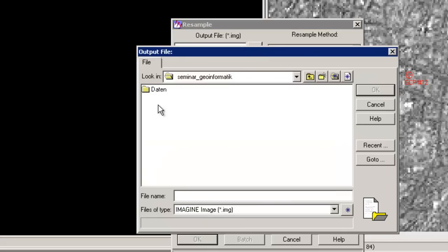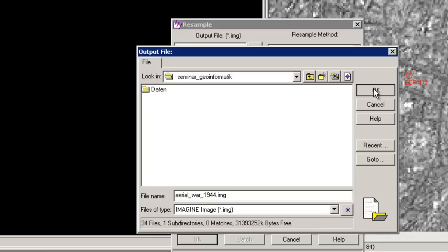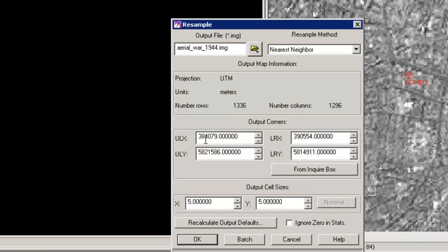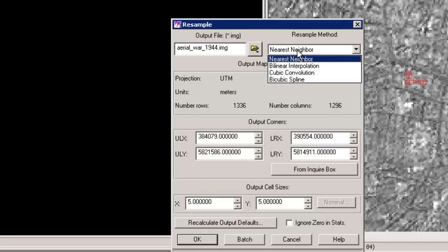So therefore, we have to give it a name. 1944.img. This is fine. So it has output cell size of about 5 meters. This is automatically calculated. And we have some possibilities of resampling methods.